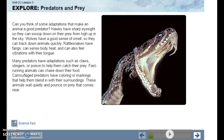Hawks have sharp eyesight so they can swoop down on their prey from high up in the sky. Wolves have a good sense of smell so they can track down animals quickly. Rattlesnakes have fangs, can sense body heat, and can also feel vibrations with their tongue.